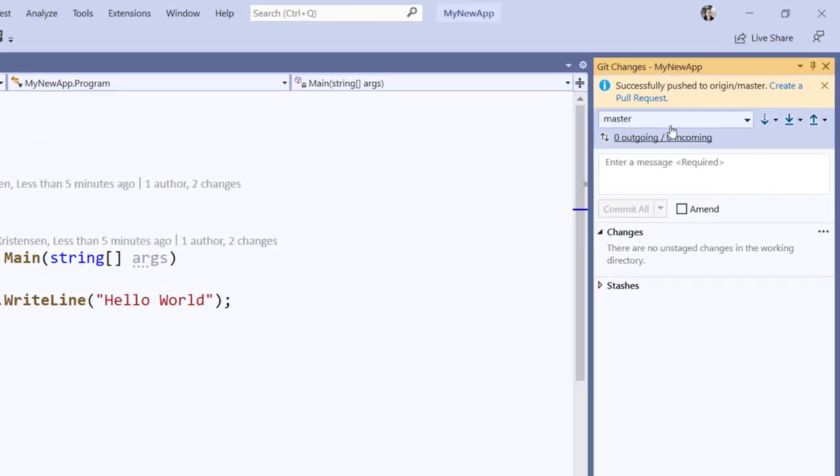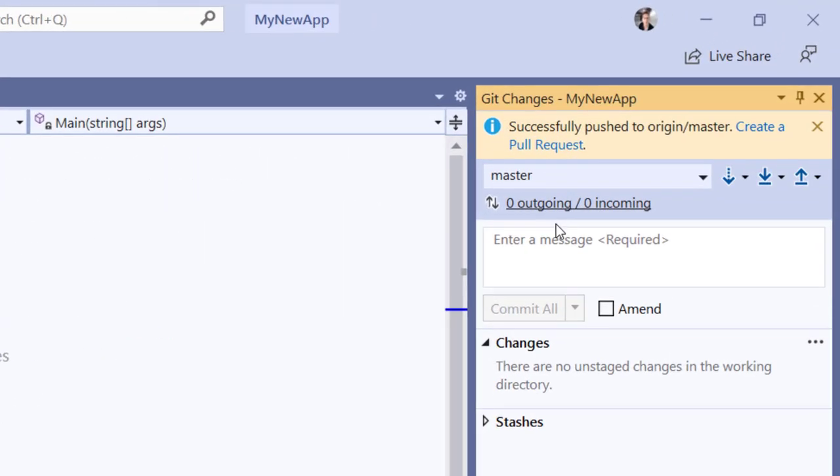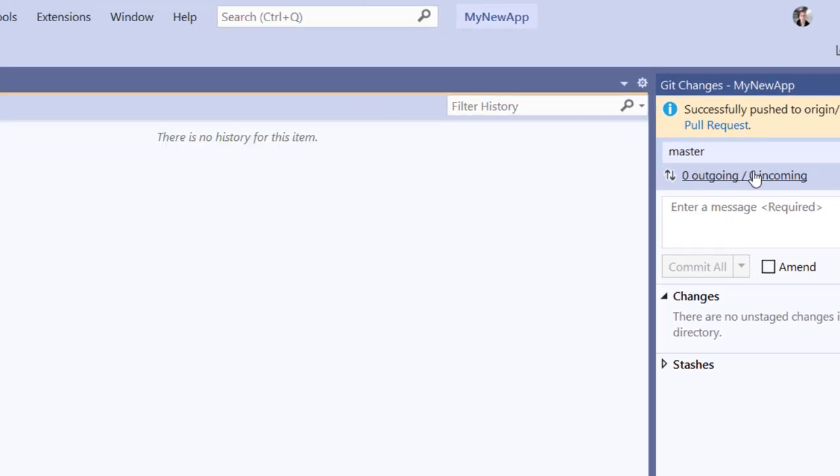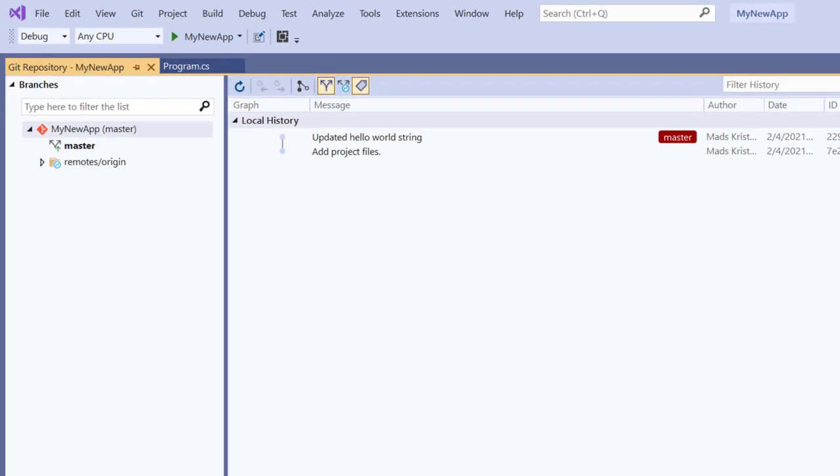If I want to see the history of my repository, I can click the outgoing incoming link which opens the Git repository window where I can see all branches and forks and manage my entire repo very easily.